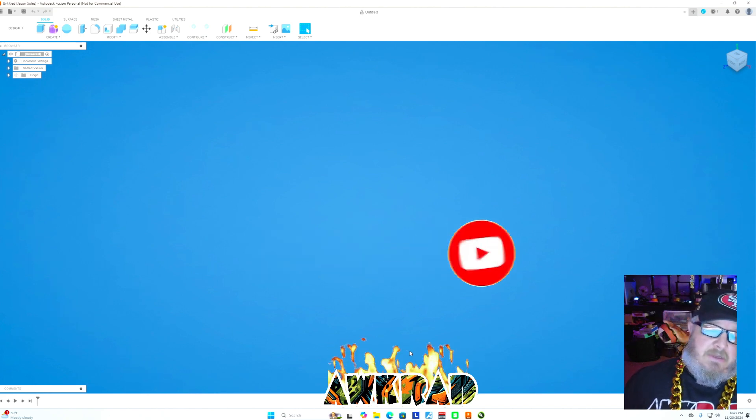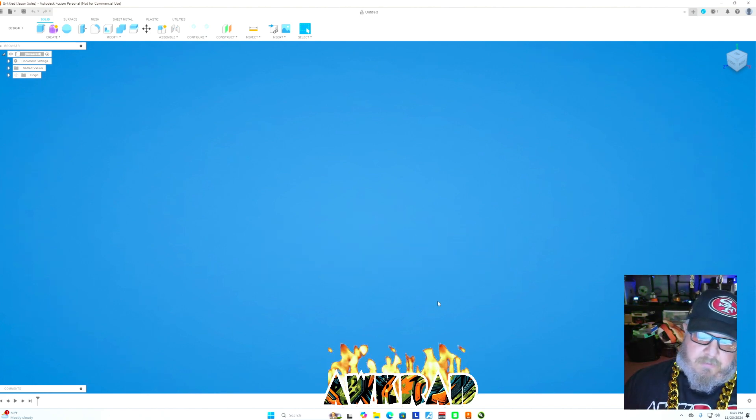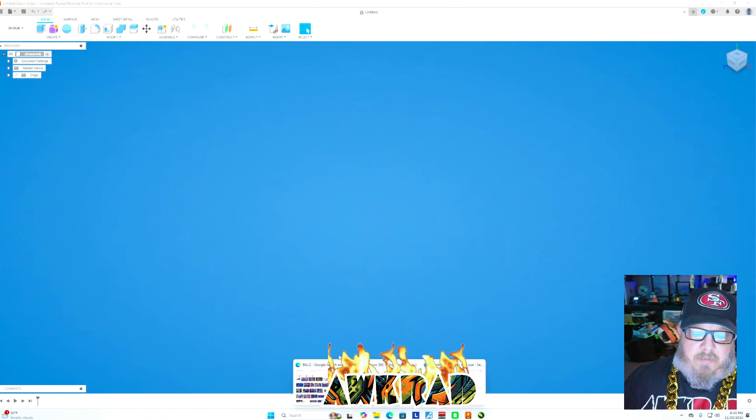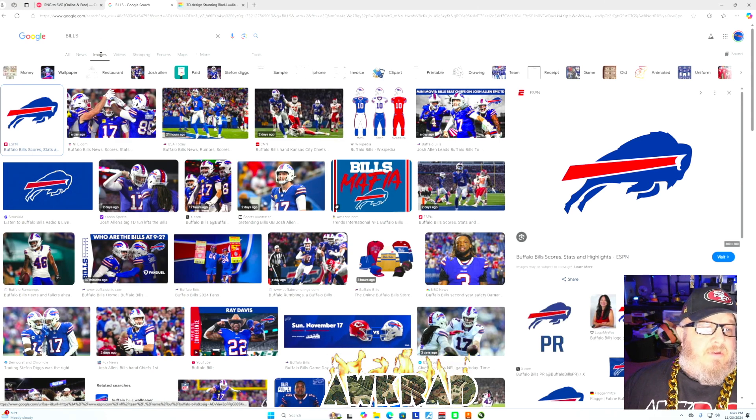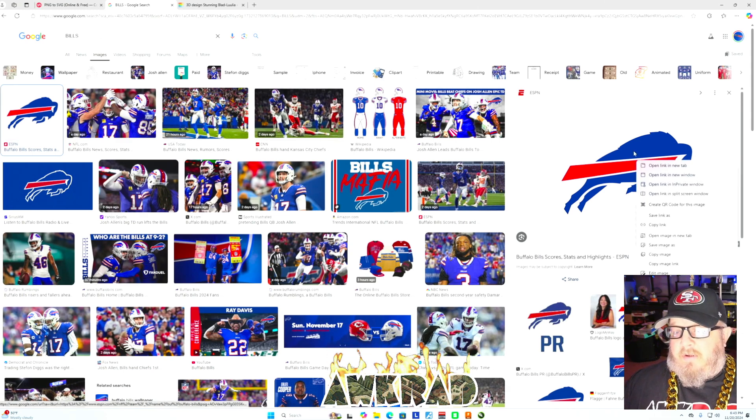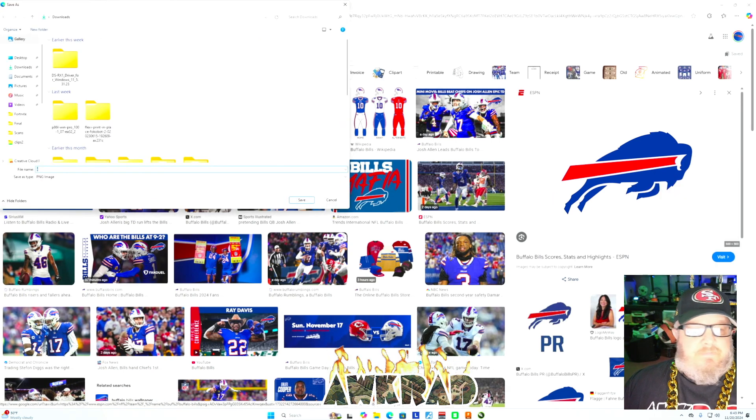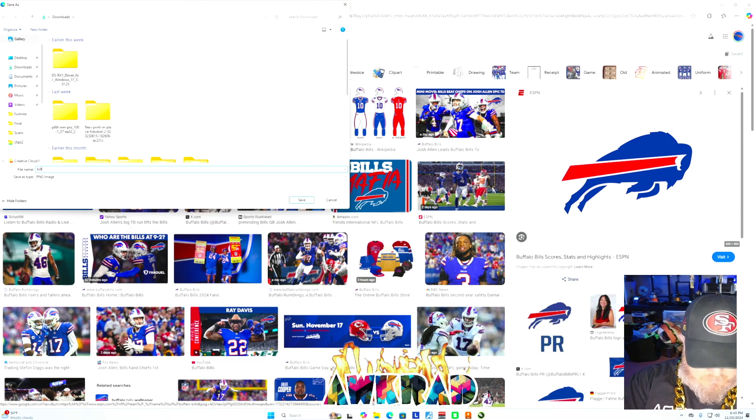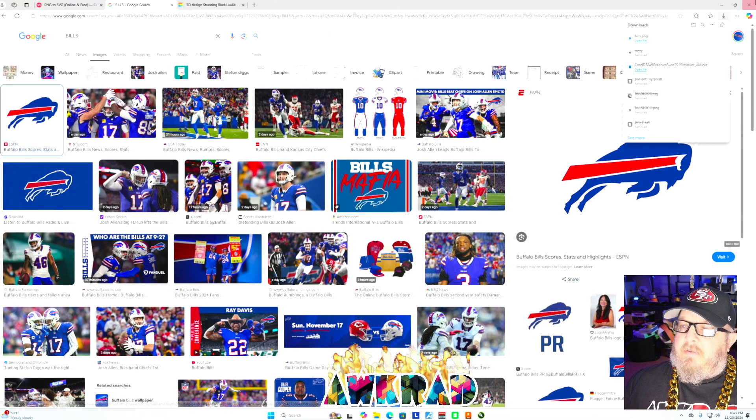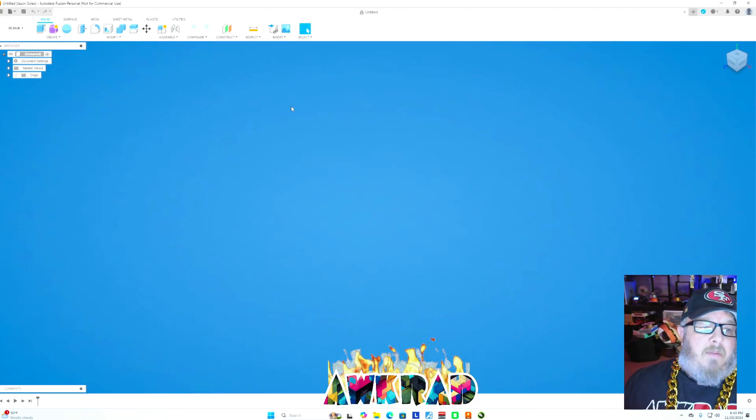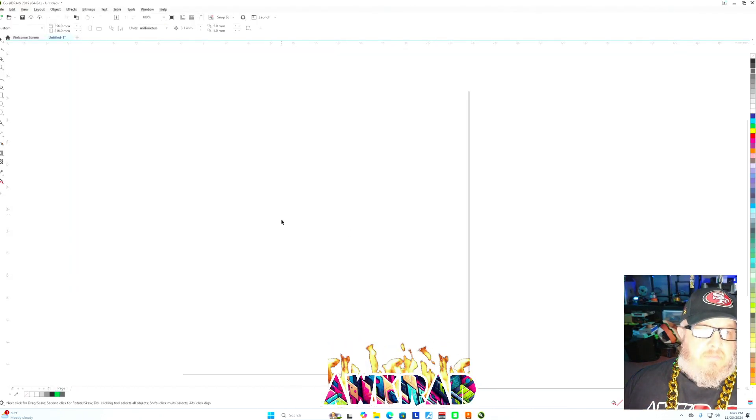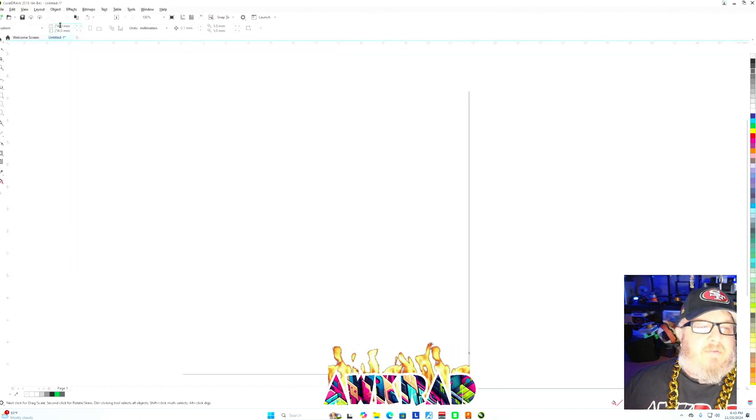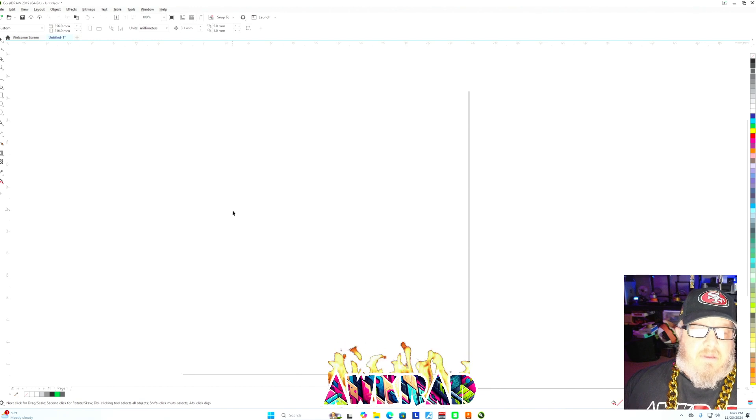So let's get started. I'll go to my desktop here. Don't forget to like, share, comment, subscribe, all the fun stuff that all of us creators want you to do. We'll start by grabbing the logo. I went to Google, typed Bills, hit images. This was the first one. I'm going to go ahead and download this bad boy, call it Bills.